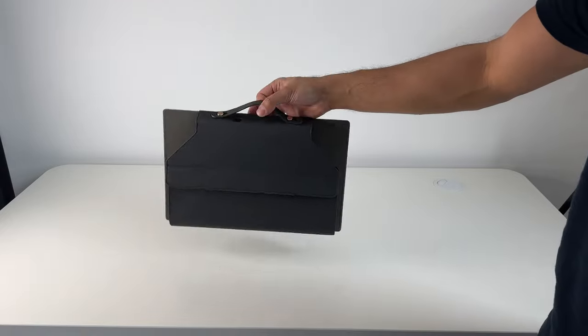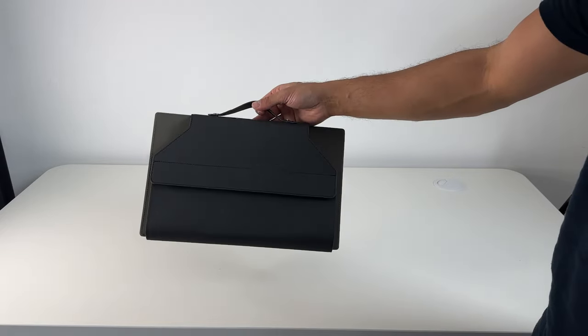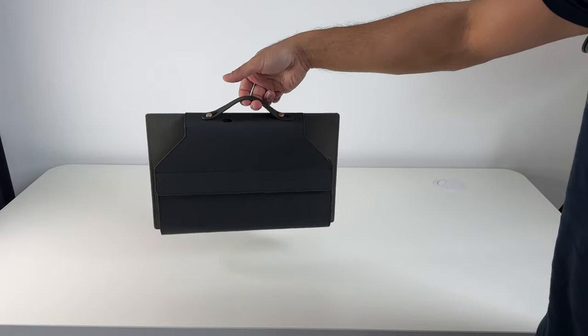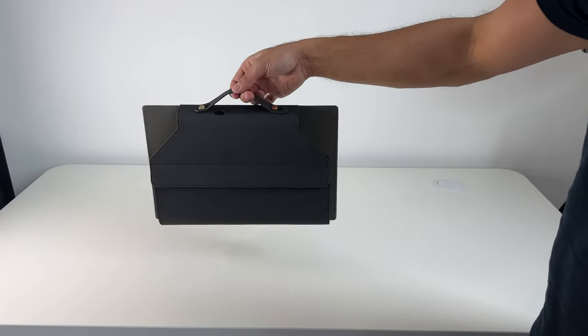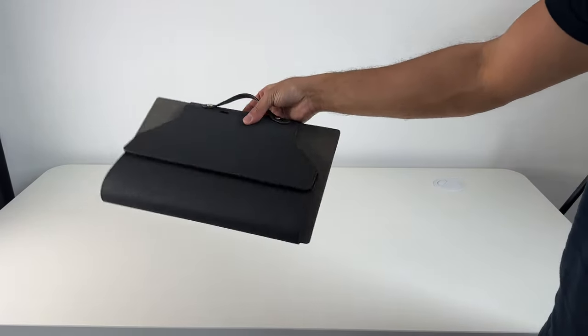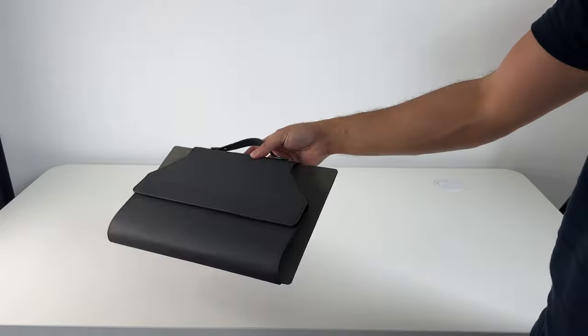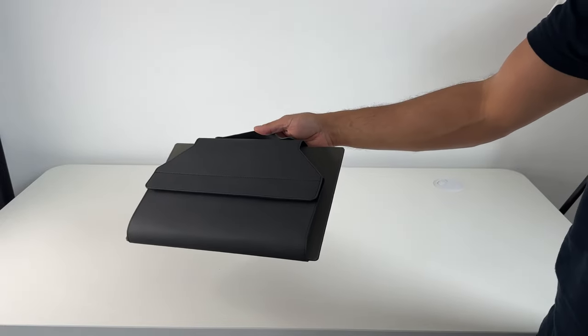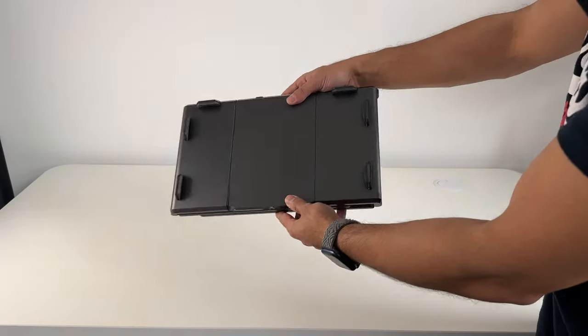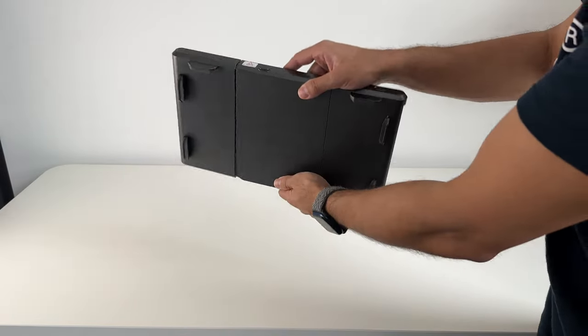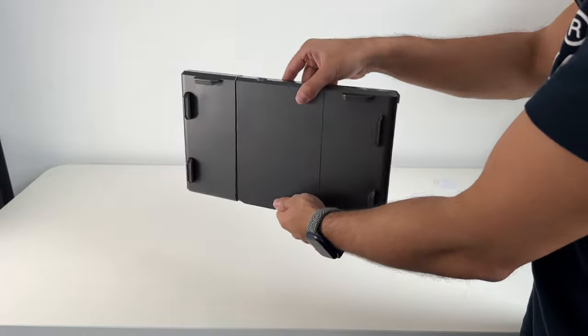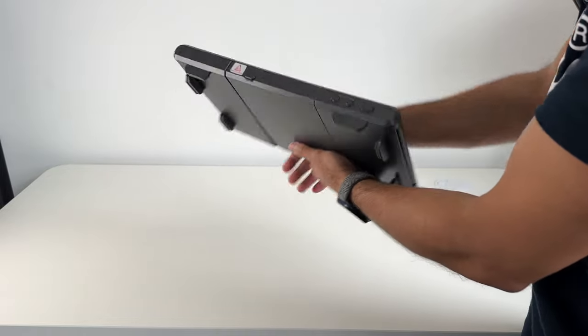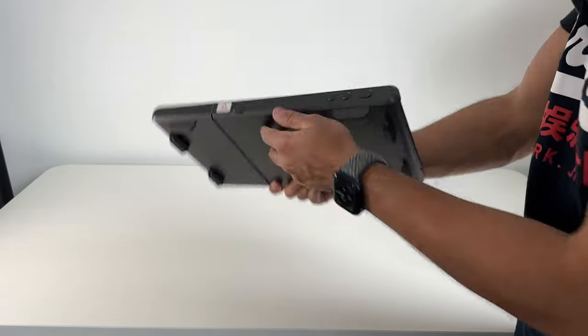So it actually comes in this very nice carry case, making it very portable to take with you anywhere. You can put this in your backpack if you want to take it to the office. This is the triple screen monitor extender itself, just to quickly run through the design.